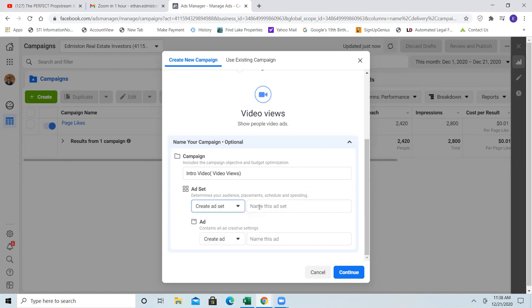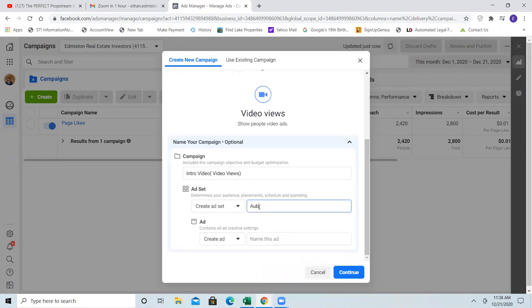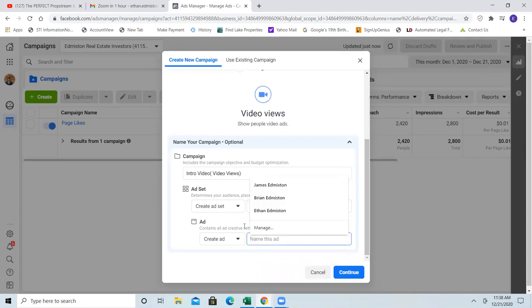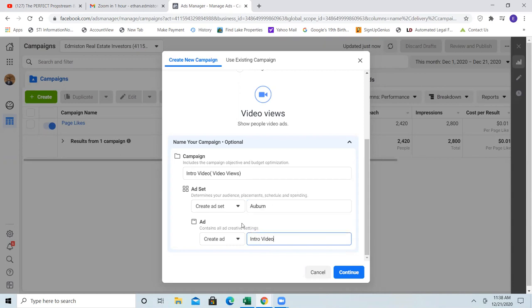Since we already know where we're targeting, we're going to name the ad set level 'Auburn'. And then the ad — it could be the same thing: 'intro video video views'. It could be the same as the top because that's all the ads.